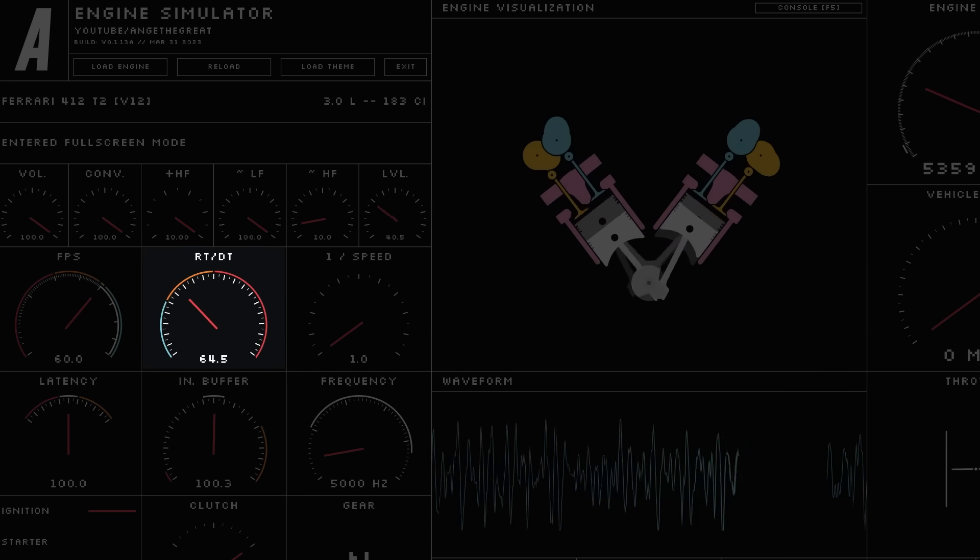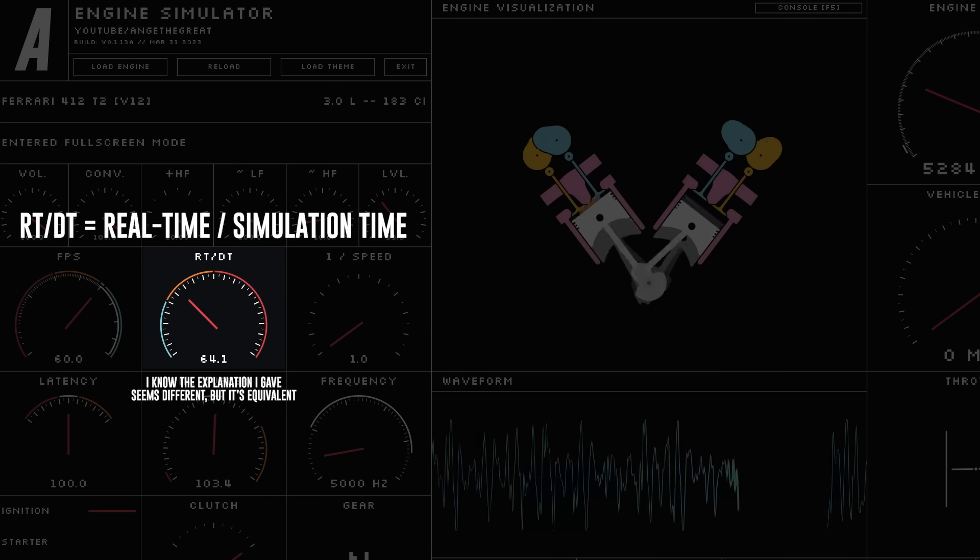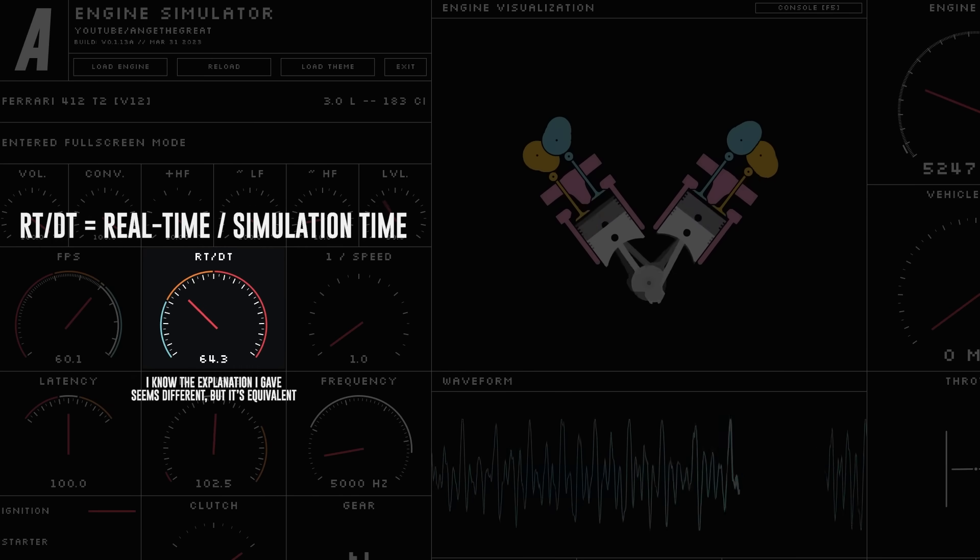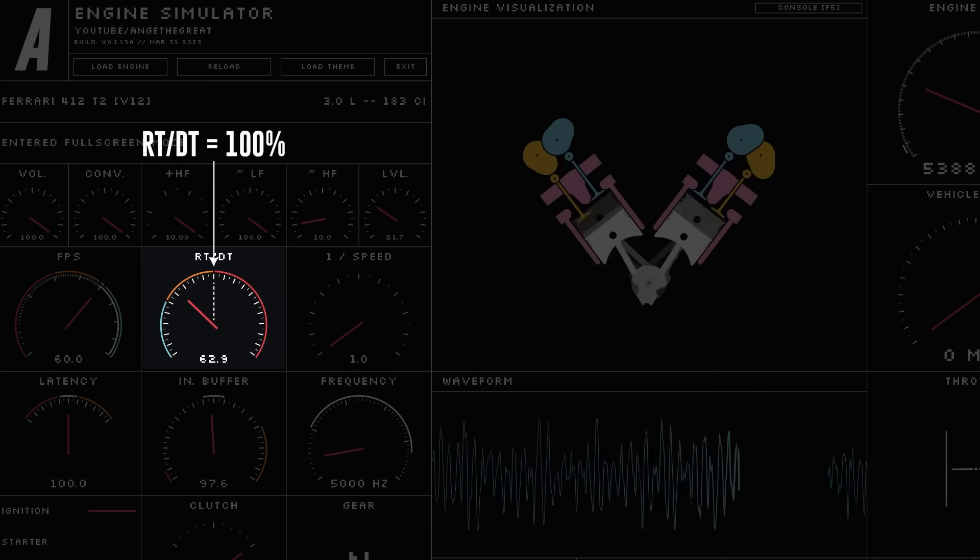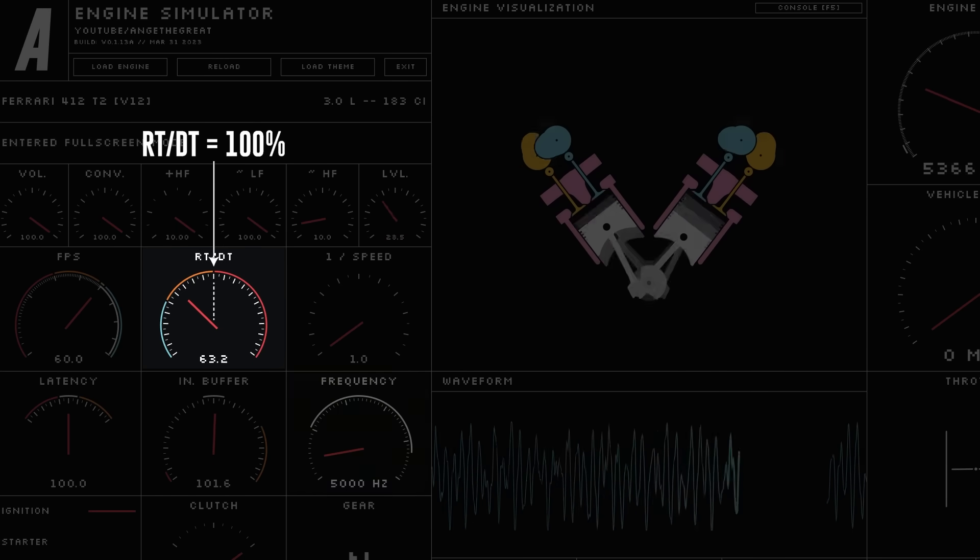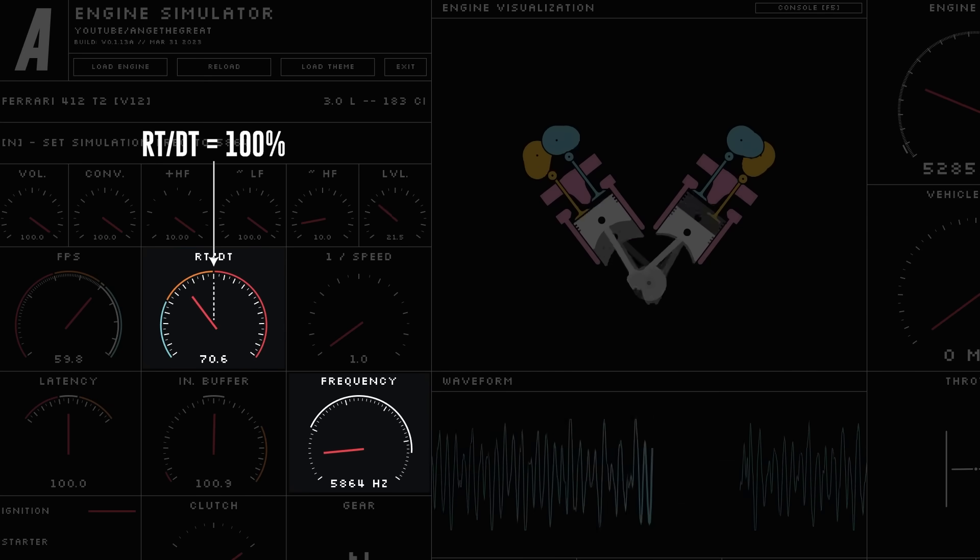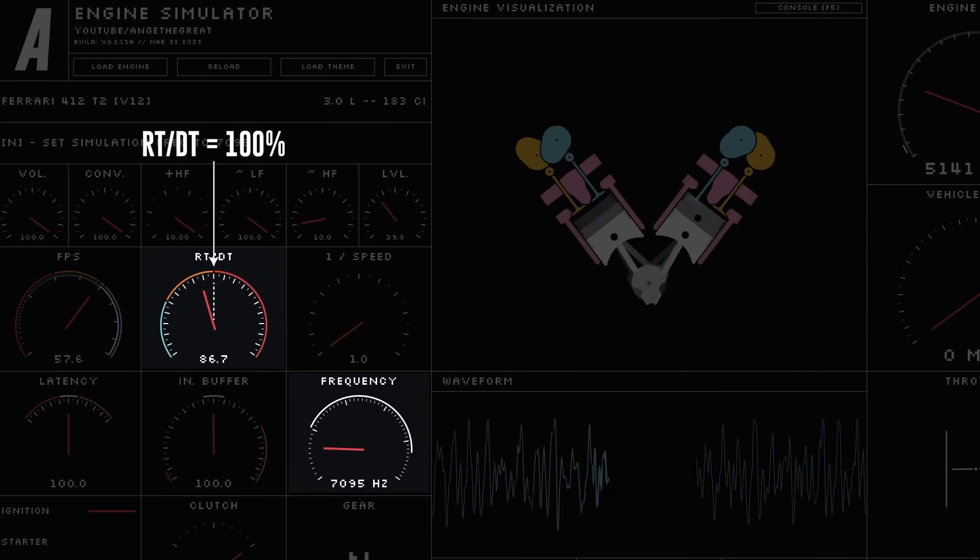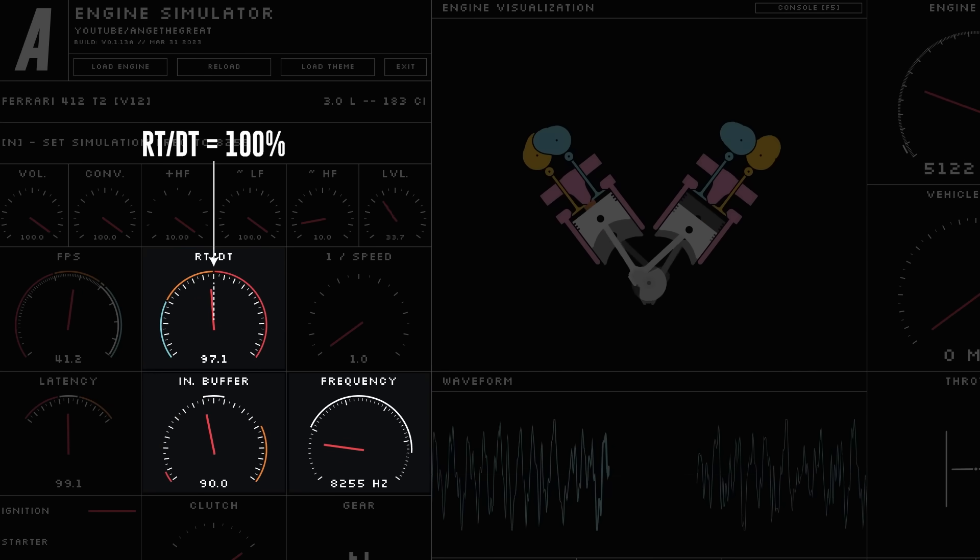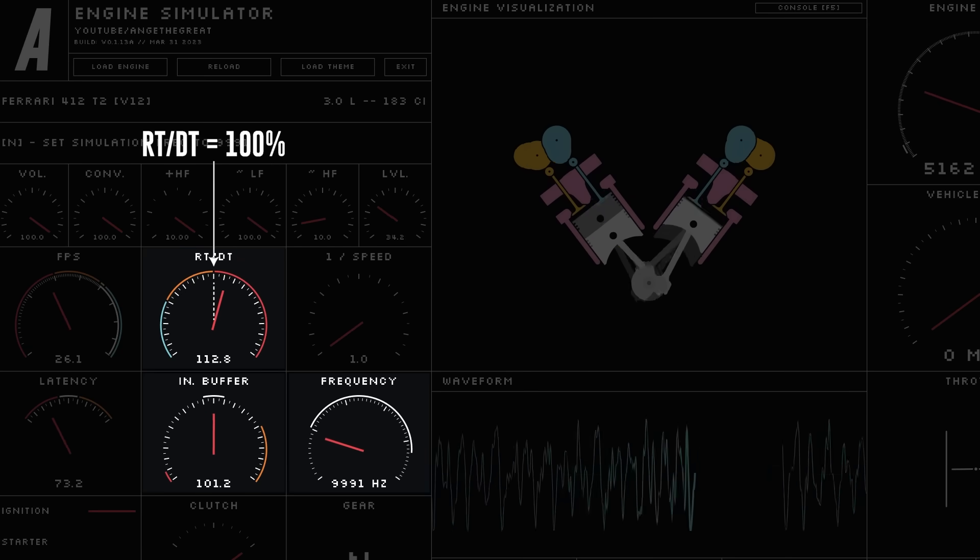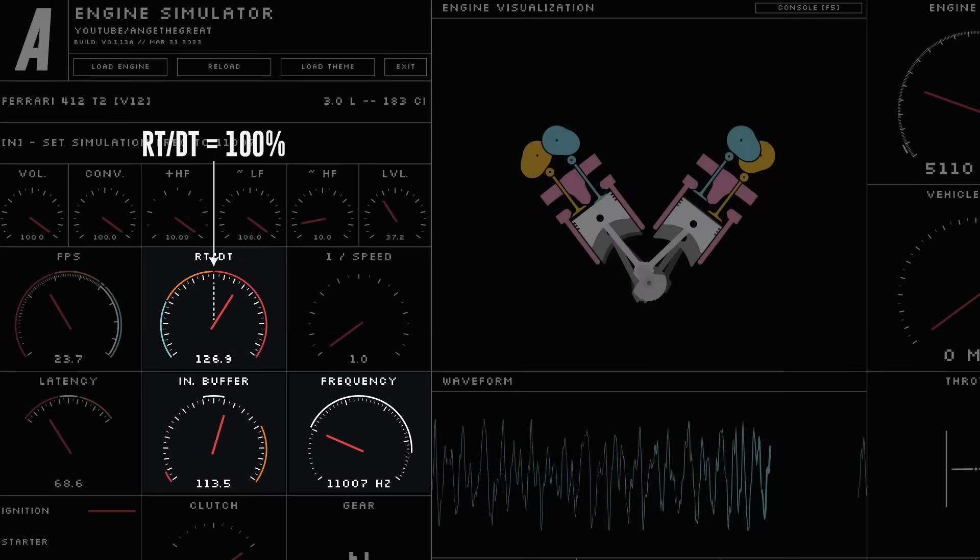This gauge shows the ratio of processing time needed by the physics and fluid simulations to real time. If it goes over 100%, the simulation needs more processing time than is available. Increasing the simulation frequency will consume more CPU time until the CPU is overloaded. Eventually the input buffer to the audio synthesizer will run out of samples since the physics simulation can't keep up, and you'll start hearing audio distortions.